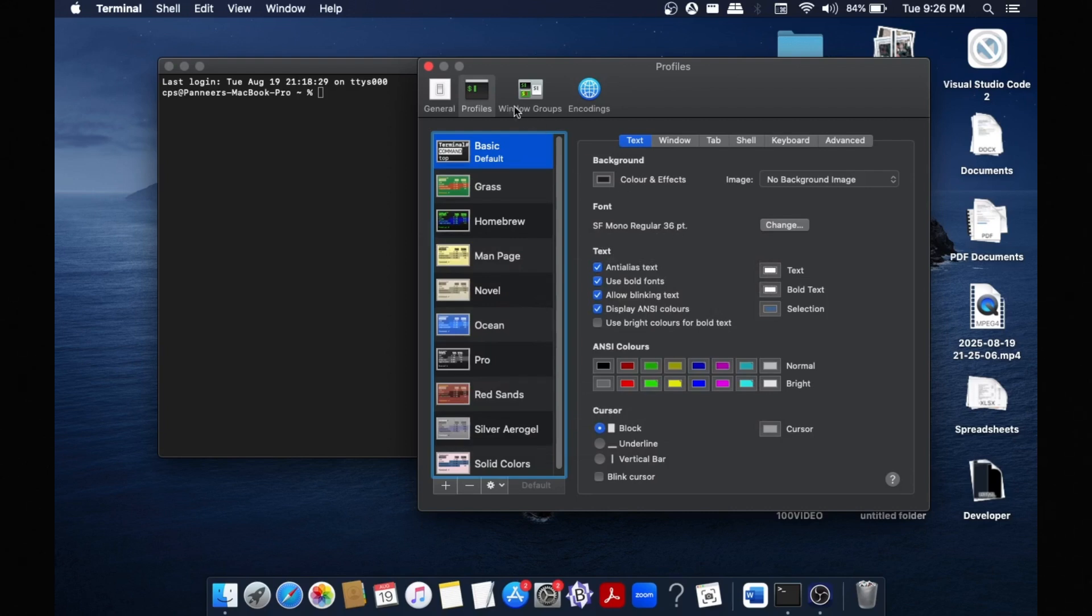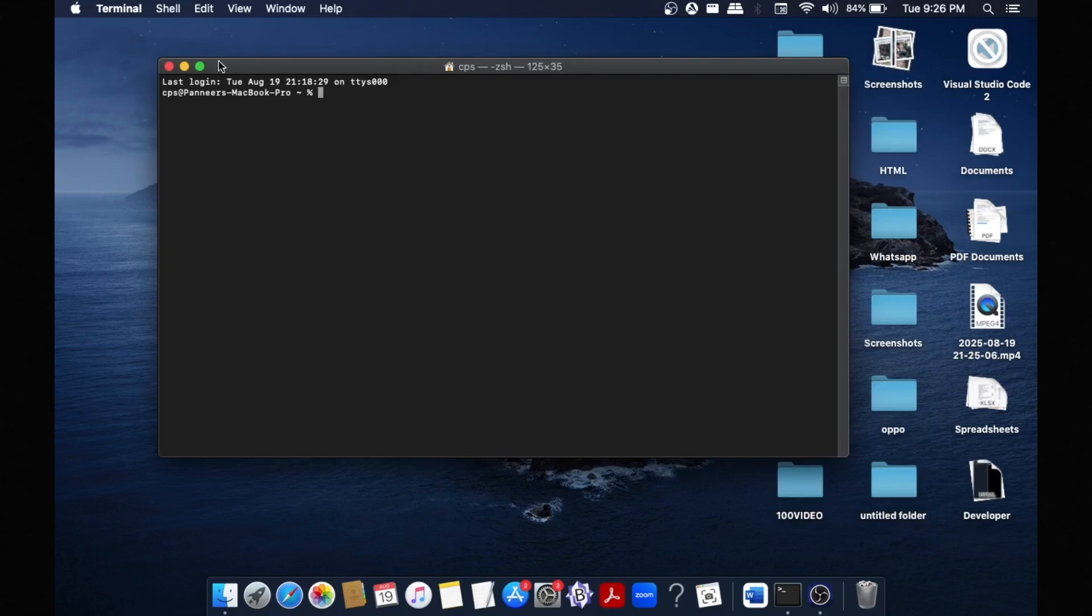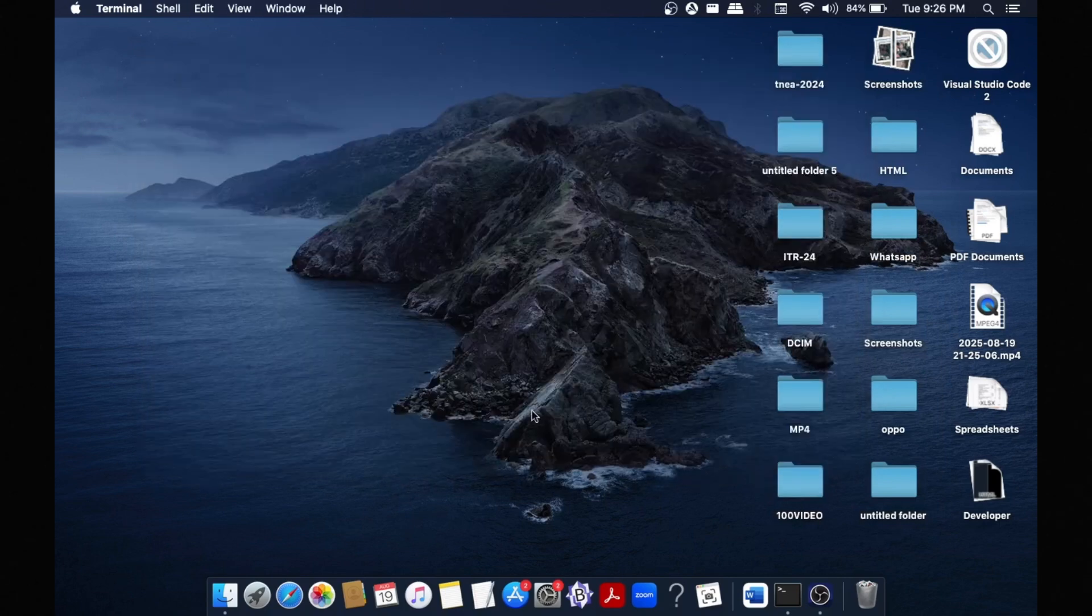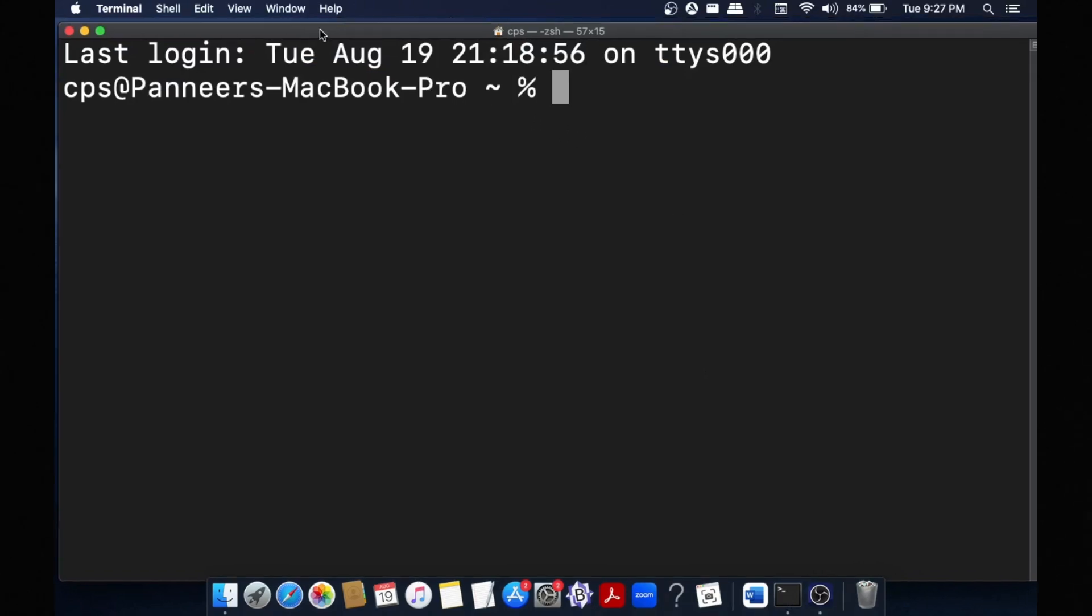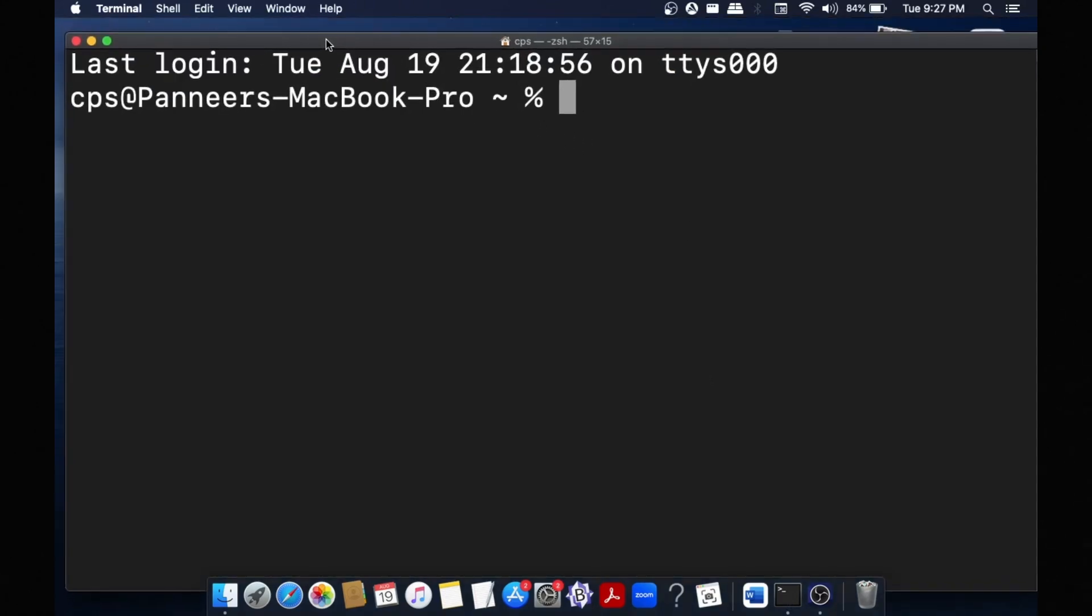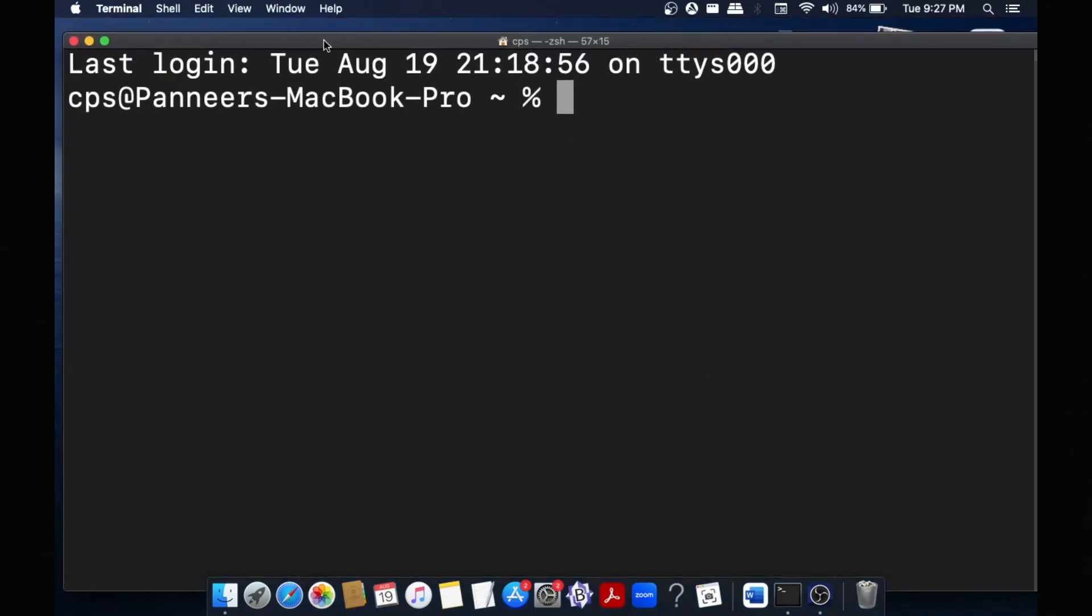Close this also. And now if I open another Terminal, as you can see the font size has been increased automatically.